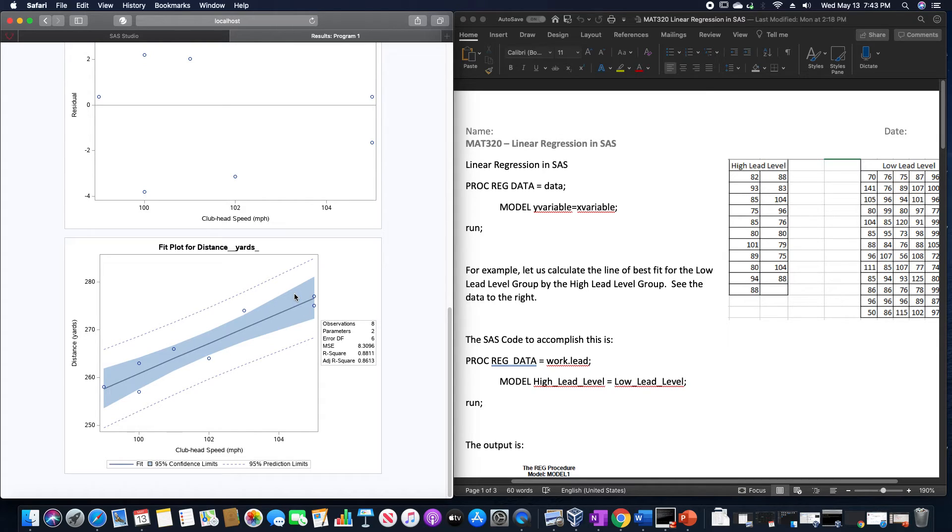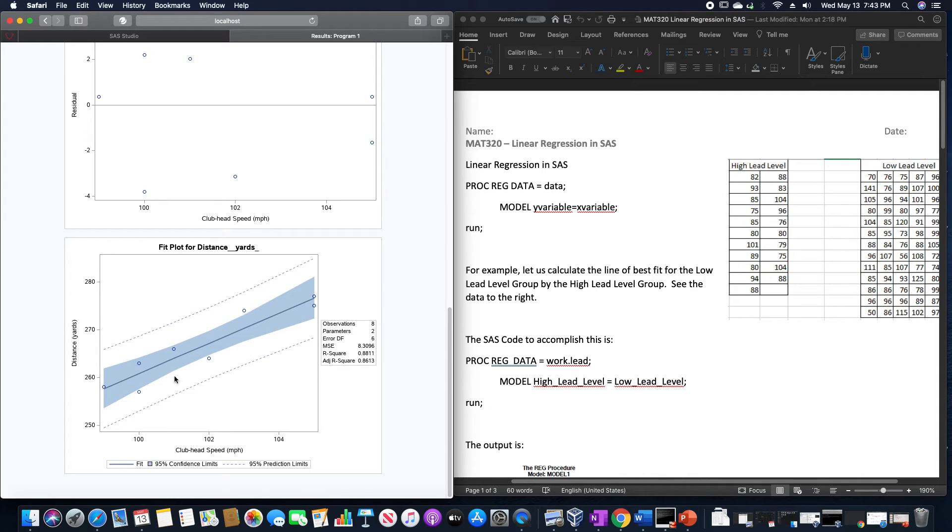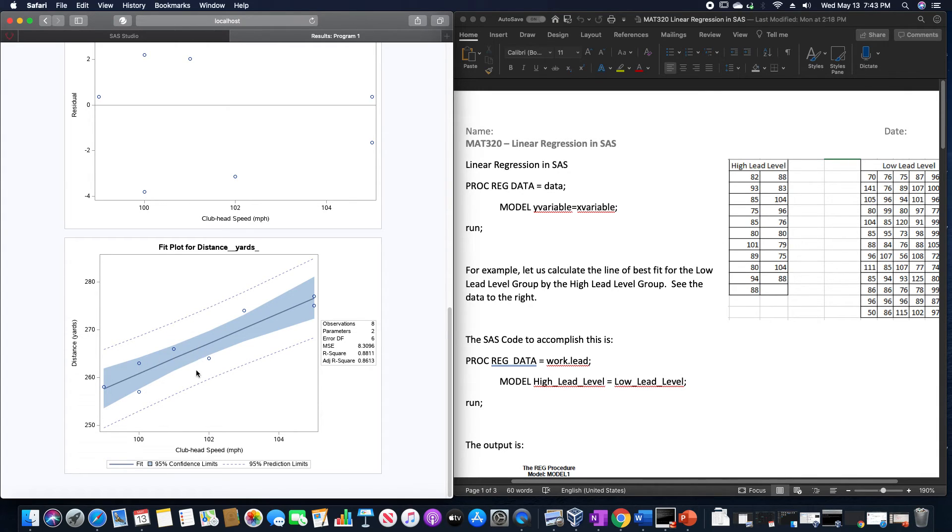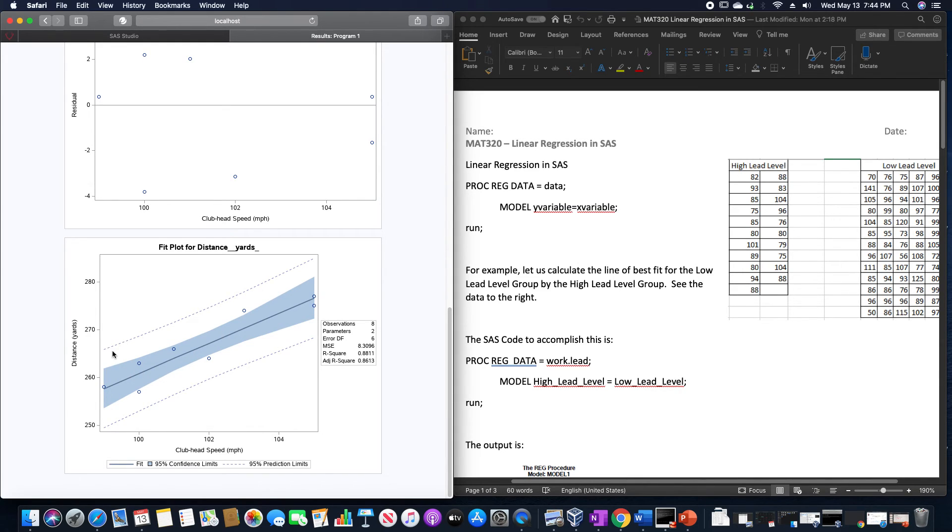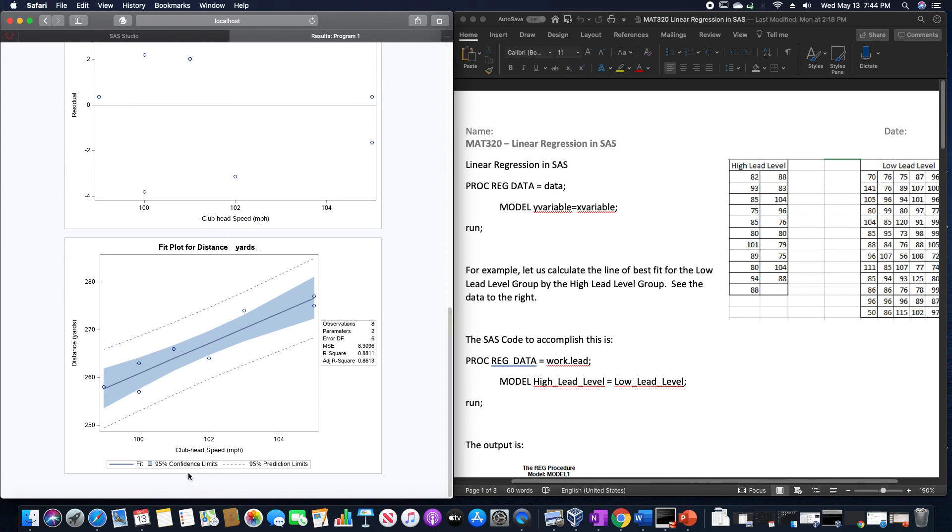And then the final graph on here shows the fit plot for the corp head speed by distance, and that gives us the actual line of best fit. Inside of this blue highlighted portion, this is the 95% confidence of that line of best fit. And these dotted lines are the 95% prediction limits if we were to actually try to predict any values.